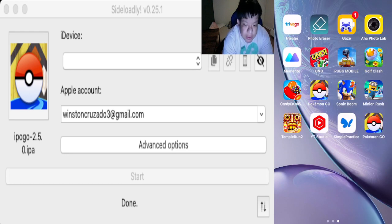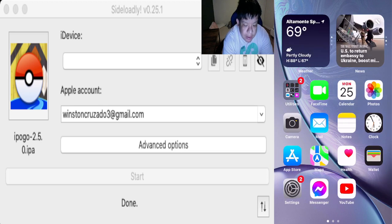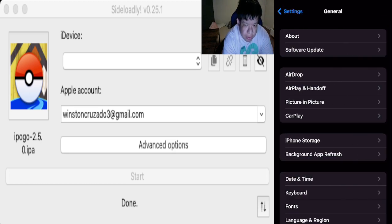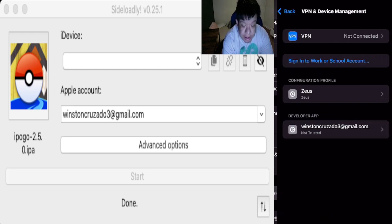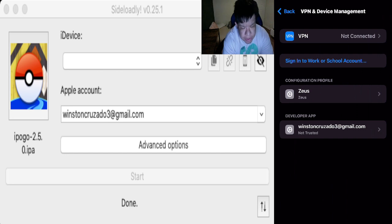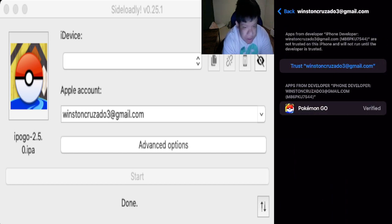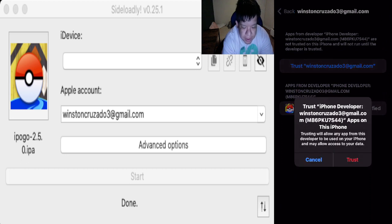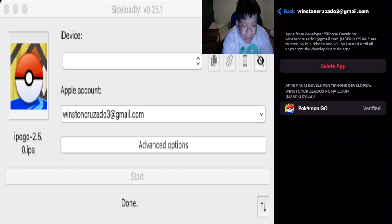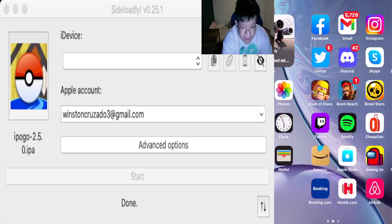All you have to do guys, let's go to Settings, go to General, and then go to VPN and Device Management. Hit your email which is associated with Sideloadly, which is right over here, which is my email I used. All you have to do is hit the blue trust button and then hit the red trust button again.